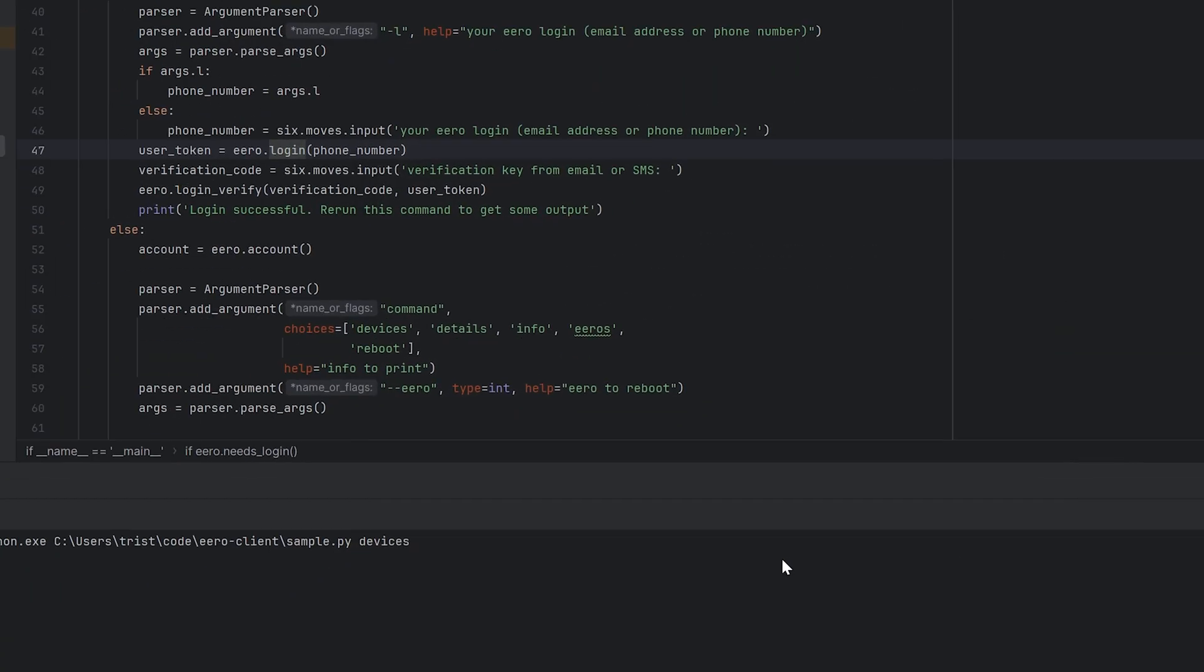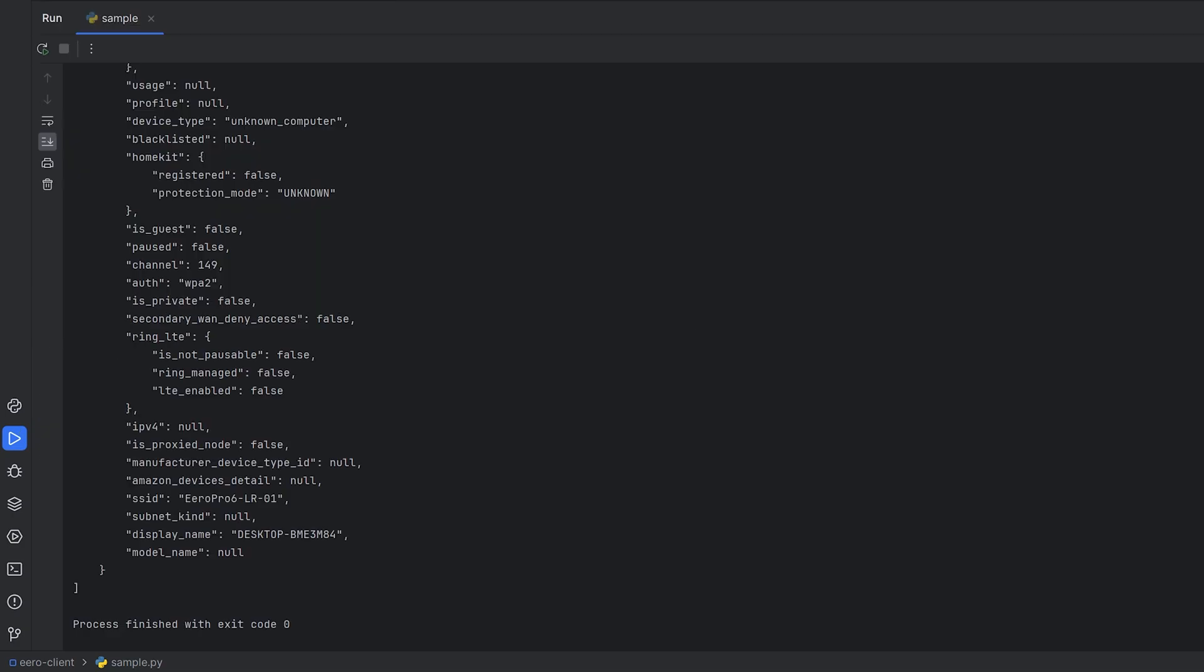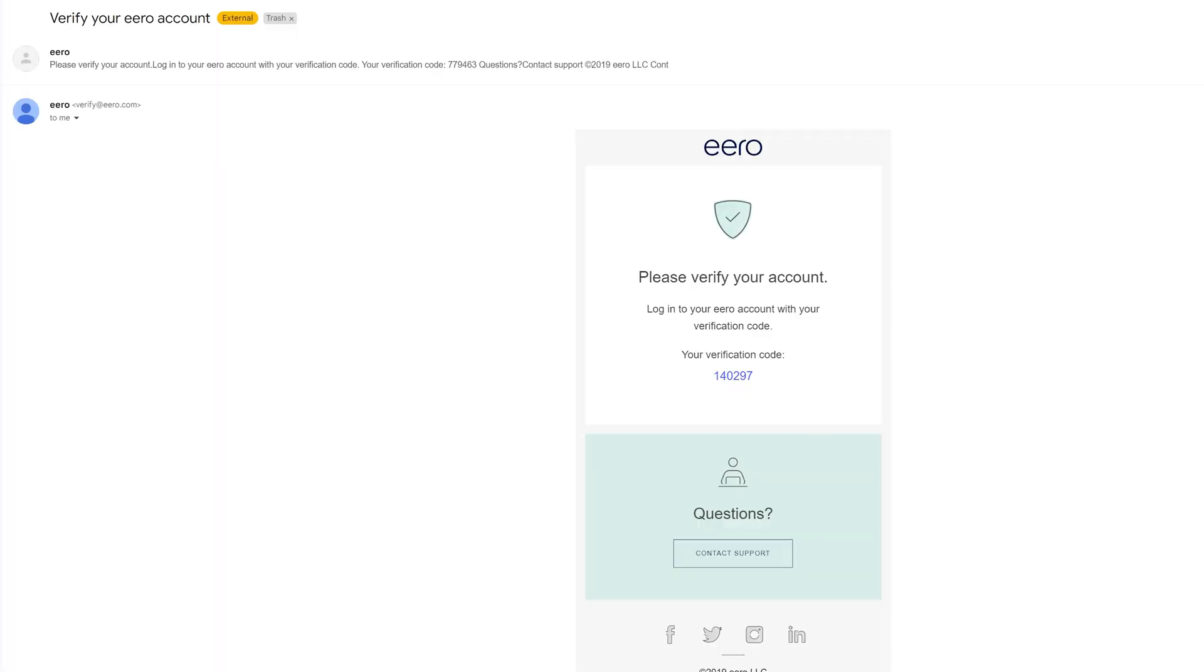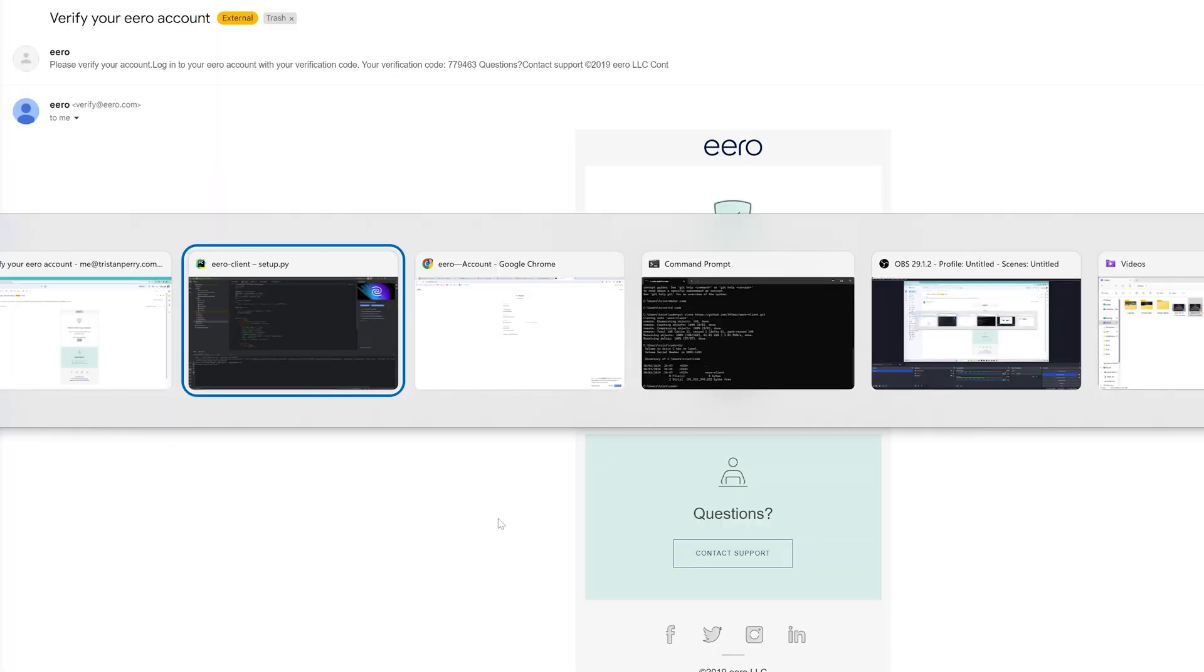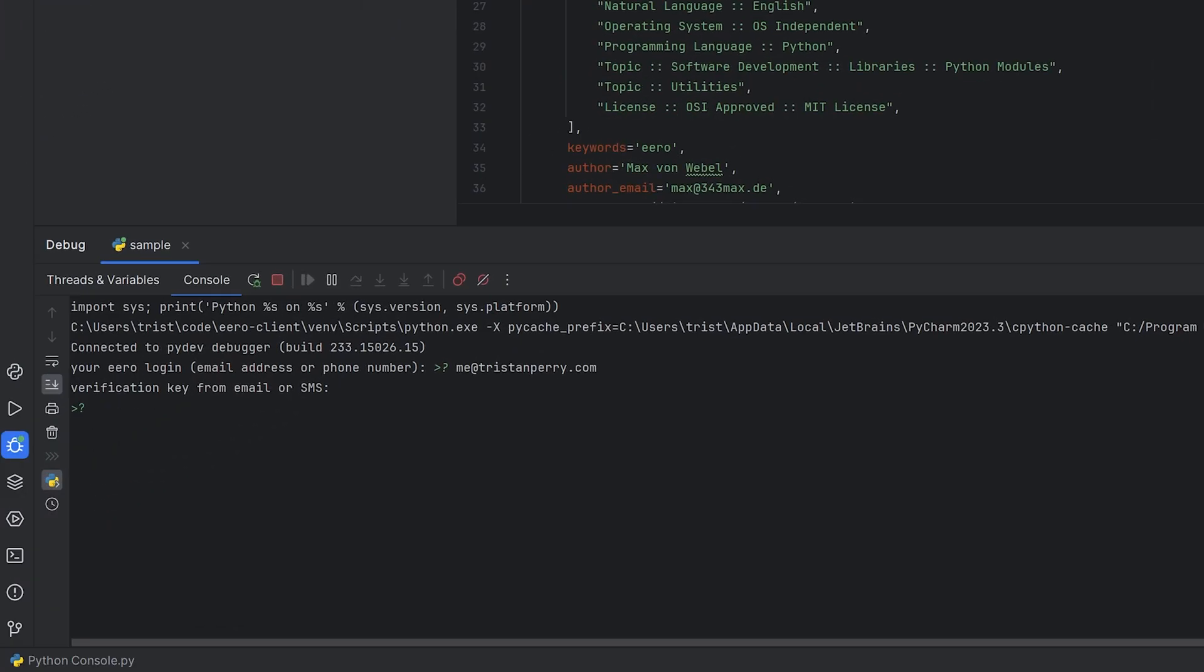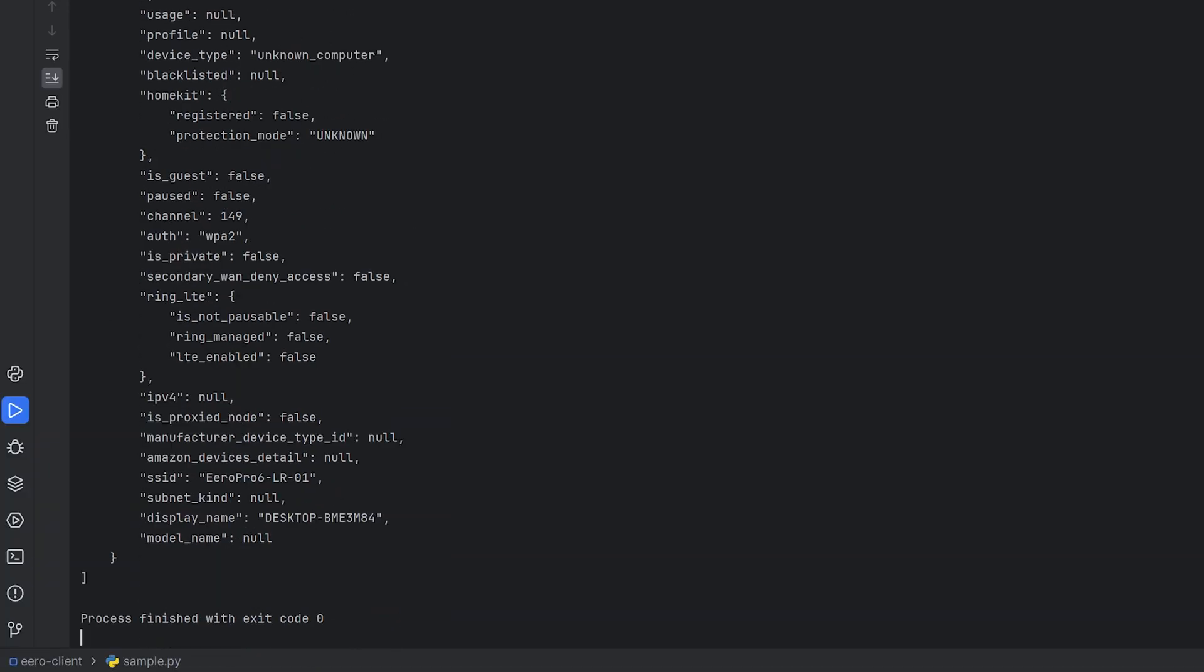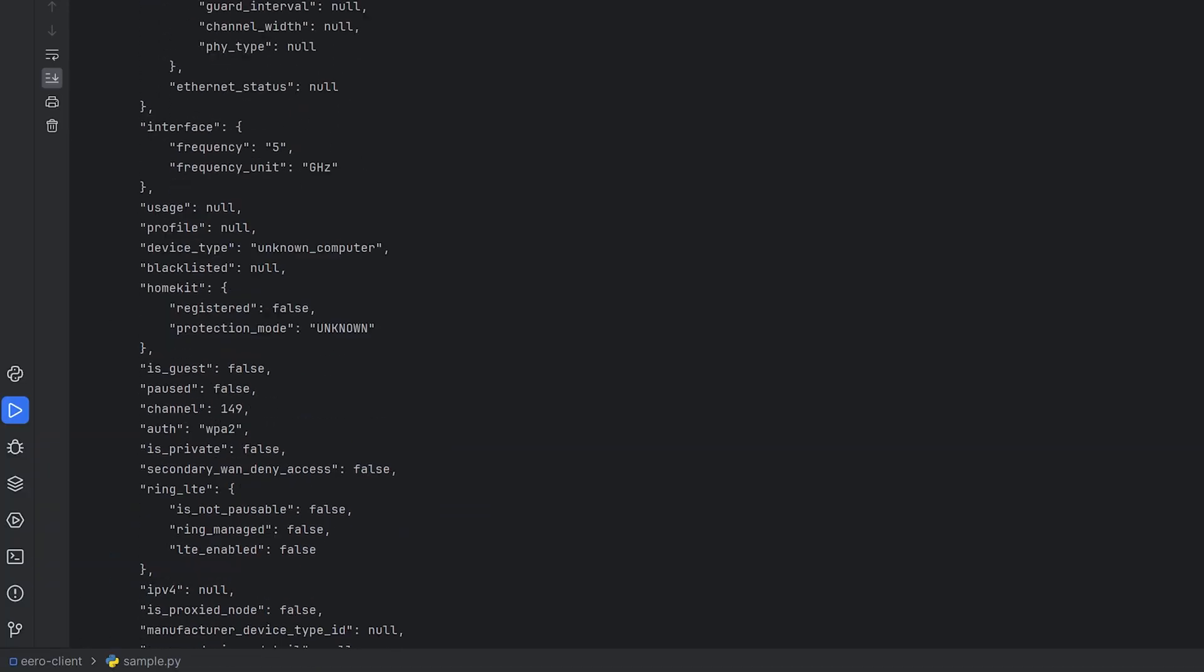So I started to explore this option and my initial tests worked quite well on the computer. The first time you run the script, it authenticates you by firstly asking for some login information and then asking for a two-factor auth code that was sent to my email. After this is complete, I can then run the script again and see my connected devices. Sweet!